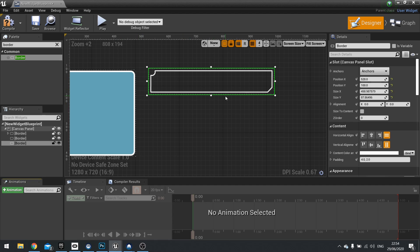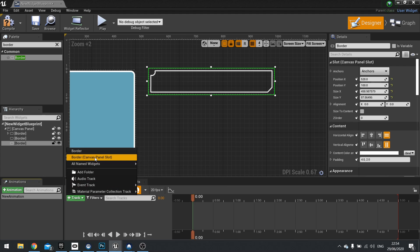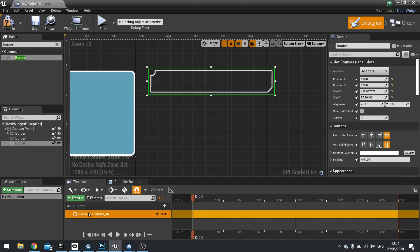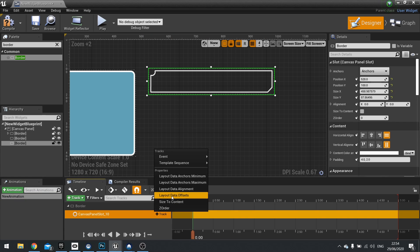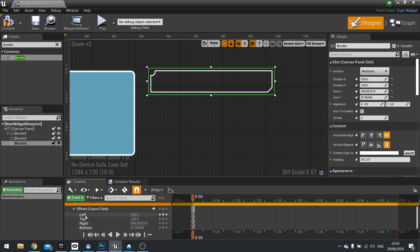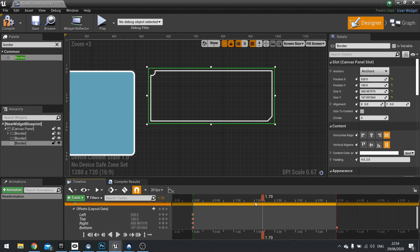So because the border doesn't actually do that distortion effect, we can add a new animation to this and we can animate it to open up. So with this new animation, with it selected, go to New Track and choose Border Canvas Panel Slot. And you choose this one because you're changing the data inside the Canvas Panel Slot, and you're changing the size of it. So with that as a track, we can go to New Track on this and choose LayoutData.Offsets. And then from here, you can expand it open, you'll see left, top, right, and bottom. So we're going to drag our timeline out and we'll increase the bottom. So now it's animated.